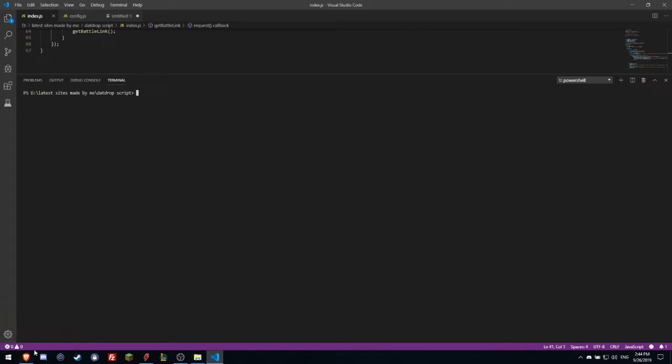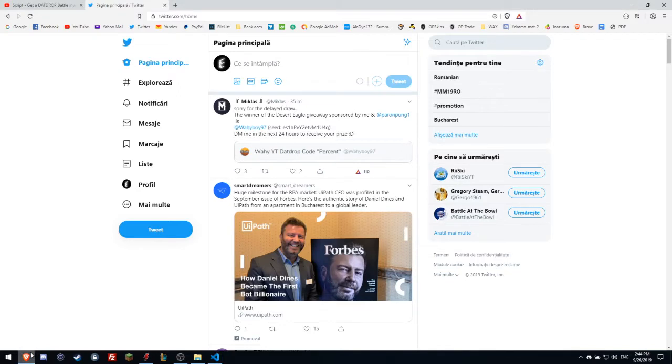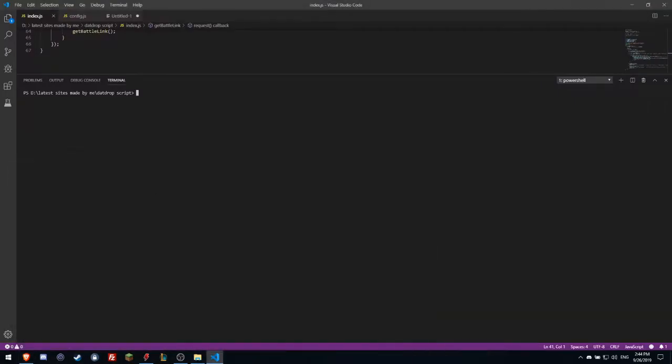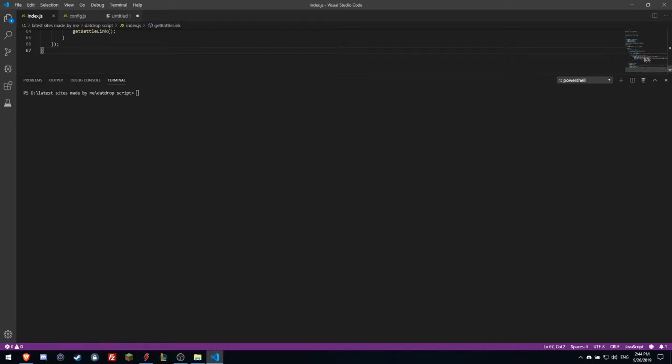Right now in this video I will show you the new version of my DataDrop script, which is an updated version from the last video. So let's try it. This is the script, it has 67 lines. You can see here a snapshot of how it looks. Now I will start the script.